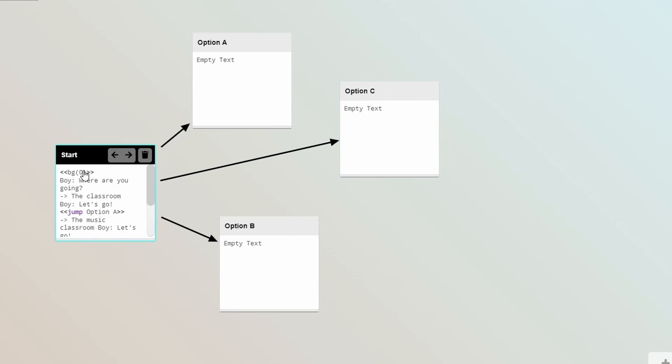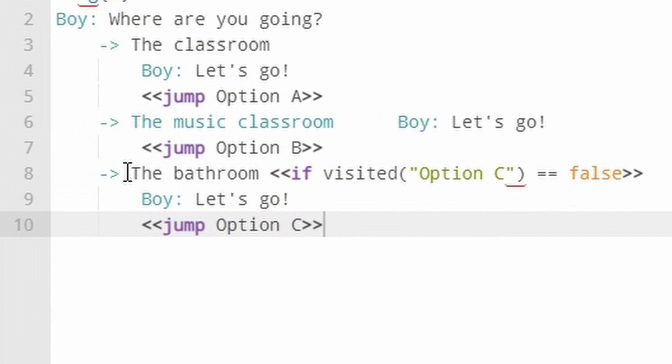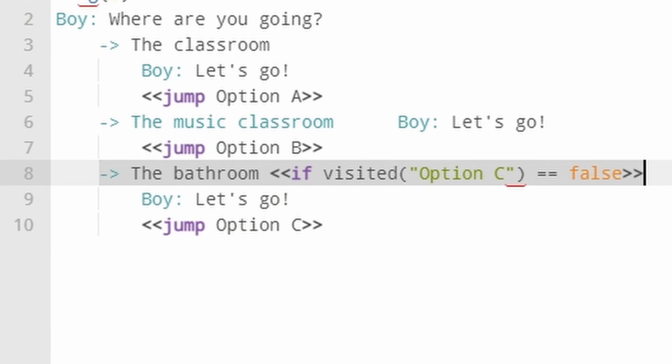After this last option, I'm also going to add an if statement that will only show this option if we've not visited option C. So if we select this option and then return to this node, the option will no longer be there.